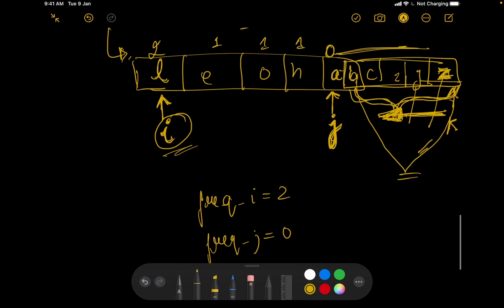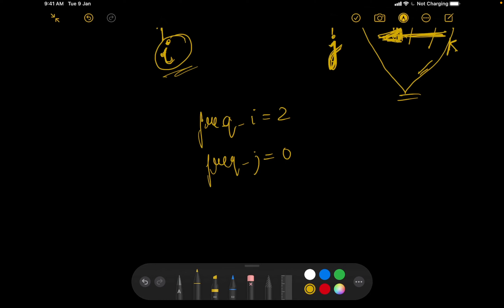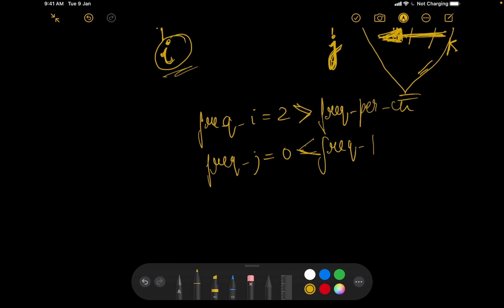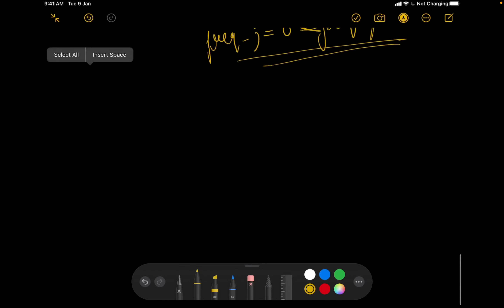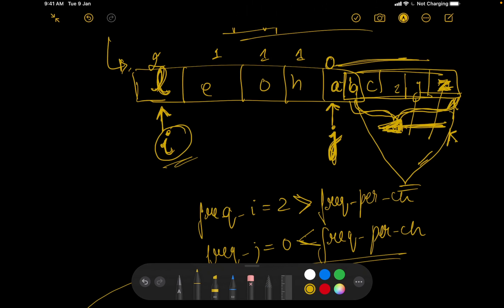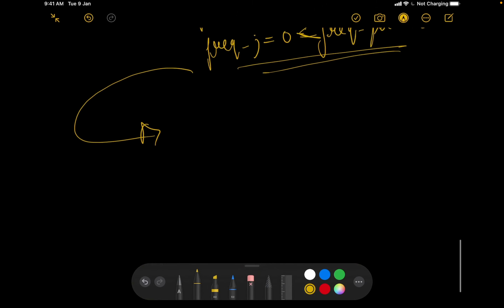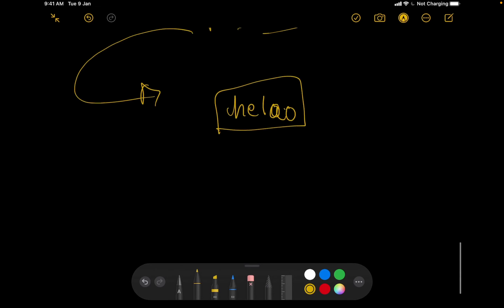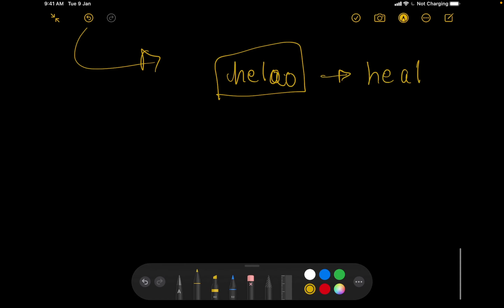With pointer i pointing to L (frequency 2) and pointer j pointing to A (frequency 0): since L's frequency exceeds the required per-character frequency and A's is below, we replace one occurrence of L with A in the result string. Now the string becomes something like 'LAOH'. We don't need lexicographically smallest — just minimum differences. In each loop iteration, we increment i rightward and decrement j leftward until i and j meet, at which point all characters up to the unique character count are valid.